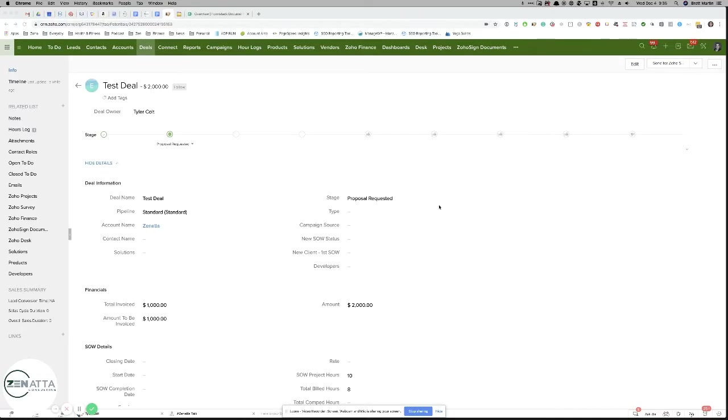Hey, everyone. This is our implementation of the week. It's actually something we did internally here at Zonata.